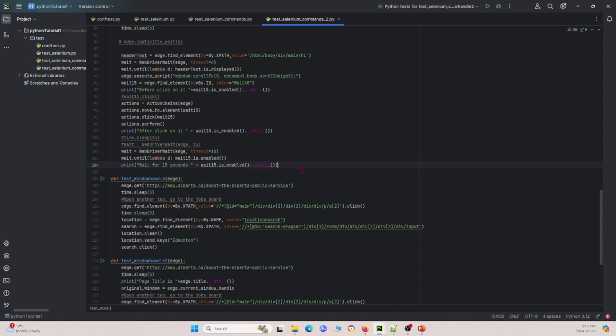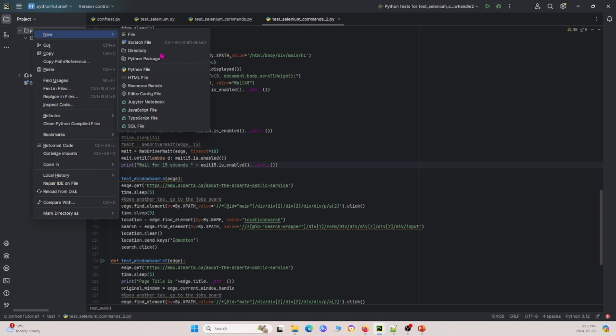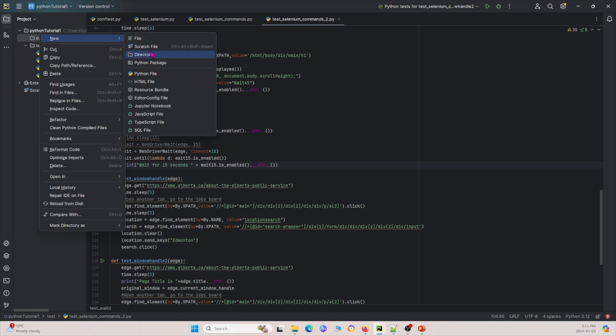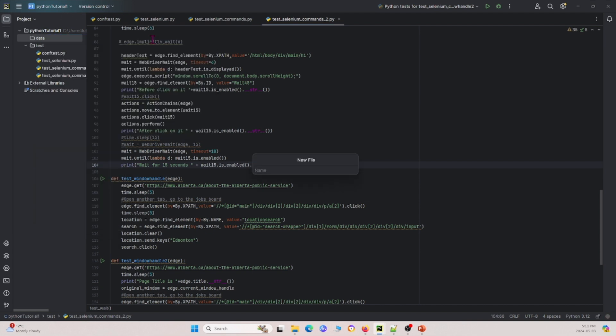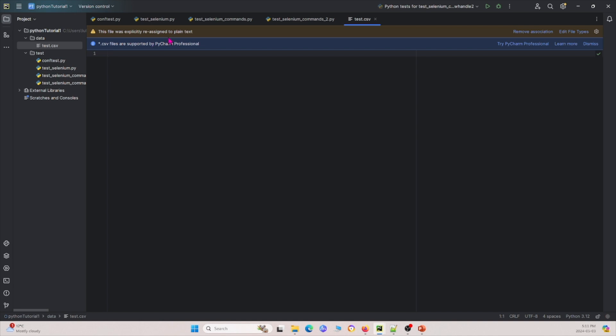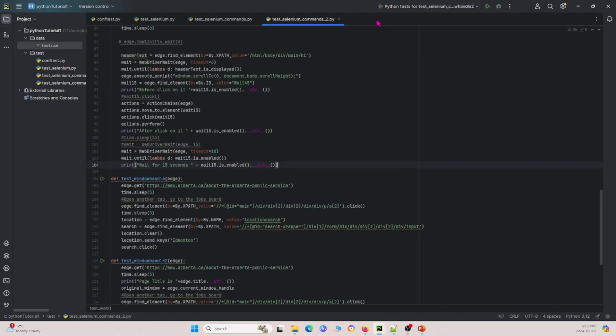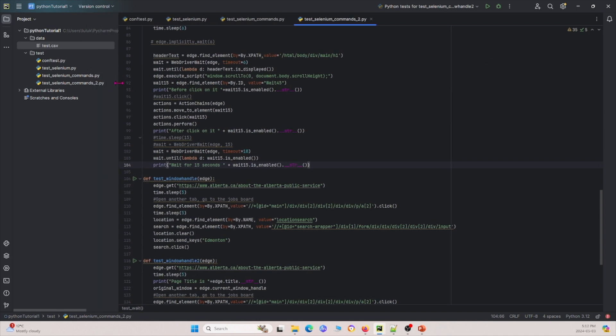So for data-driven testing, the first thing I'm going to do is I'm going to go to this main folder here and I'm going to create a new directory and I'm going to call it data. Under this directory, let me make a file. So I'm going to create a file and I'm going to name it test.csv. And under this test.csv file, I'm just going to copy and paste some stuff over. So copy this, paste that, and then go ahead and save this. And now I can close this.